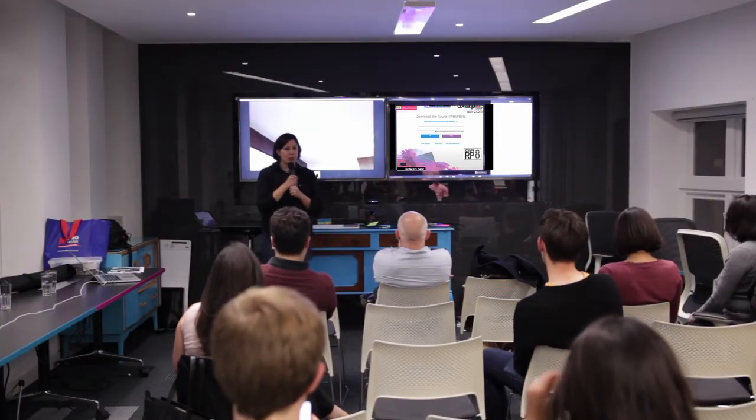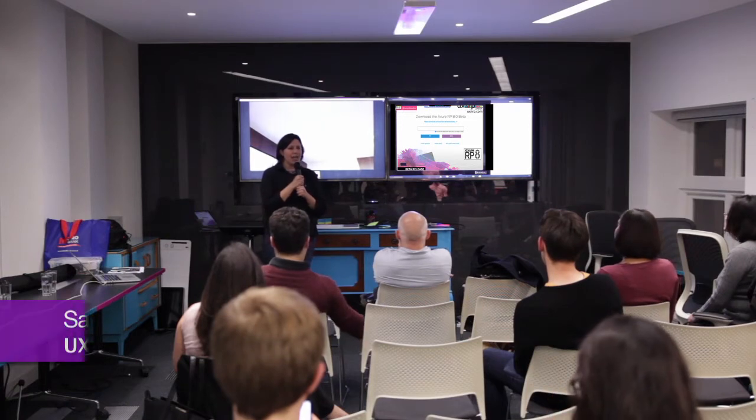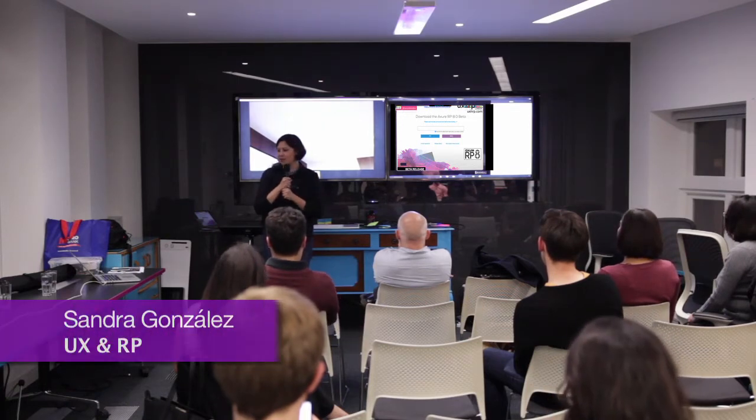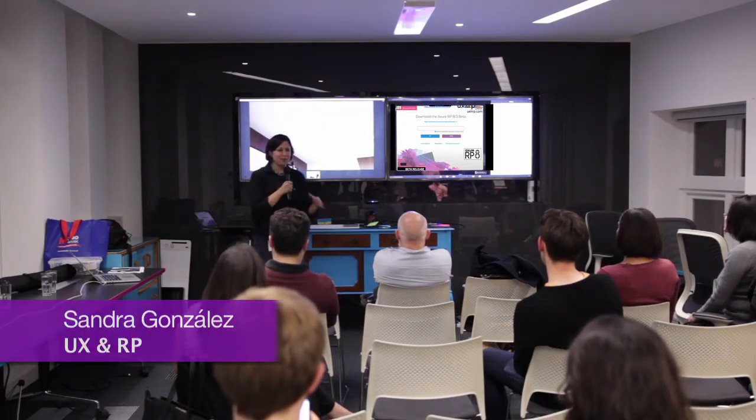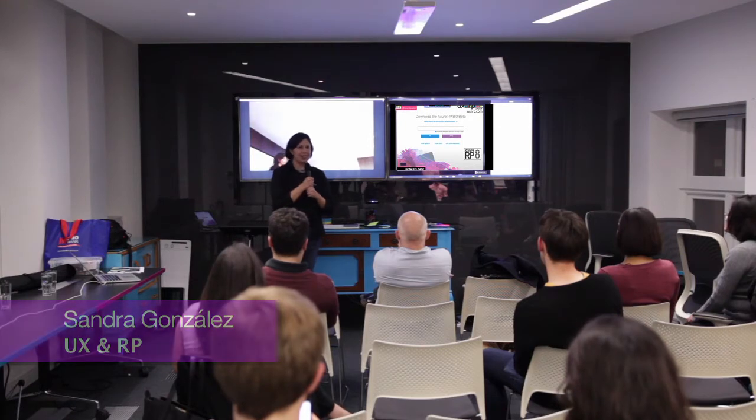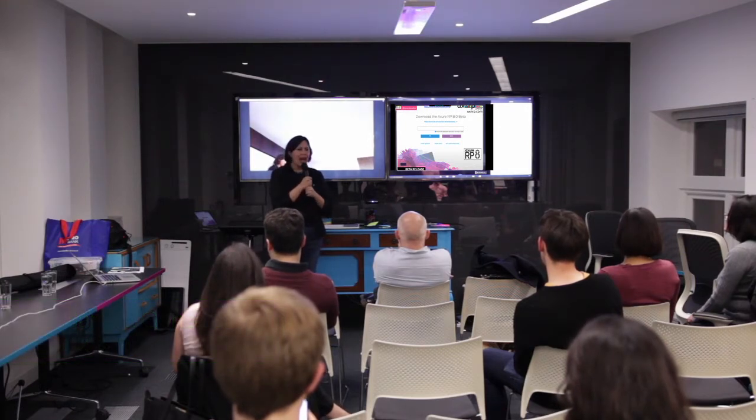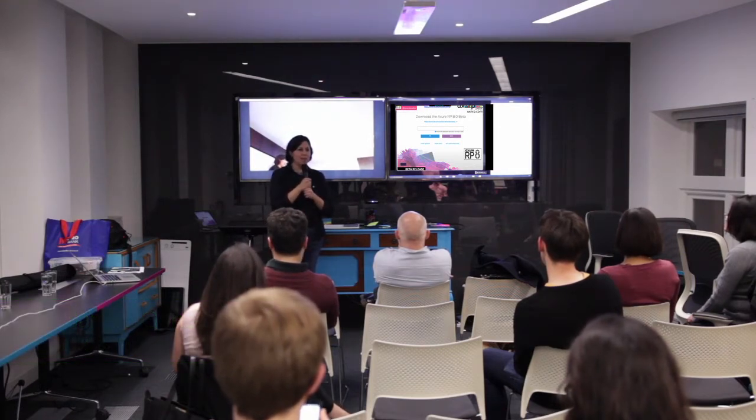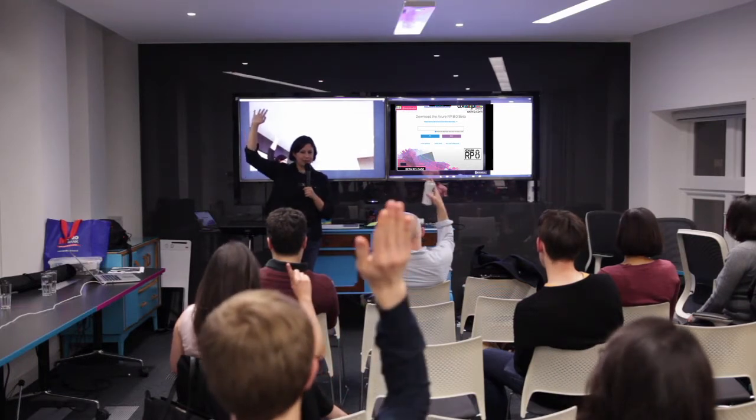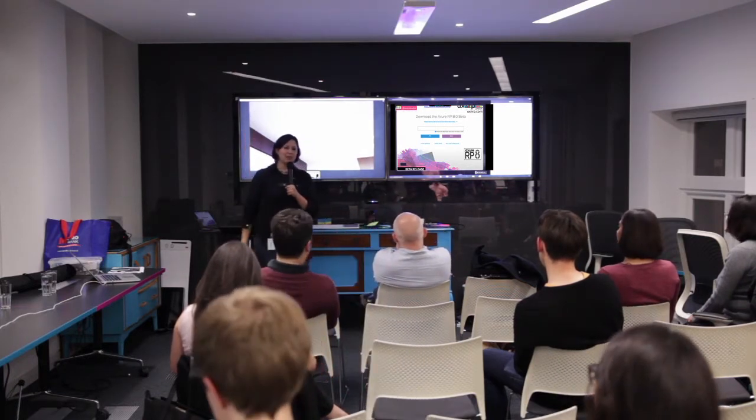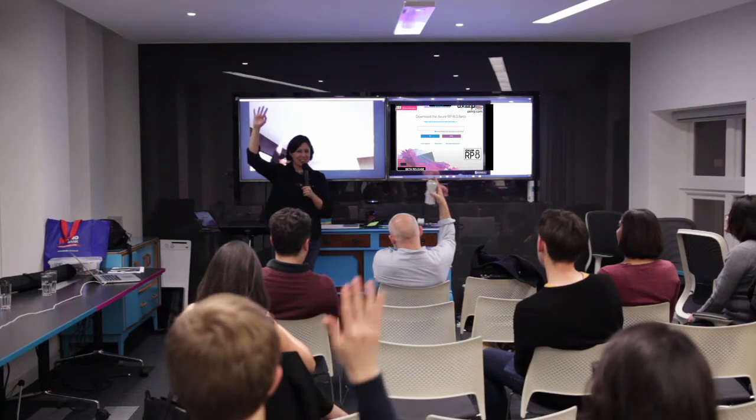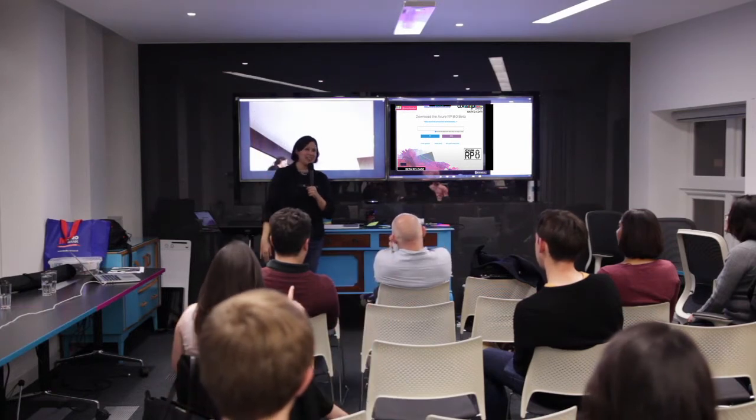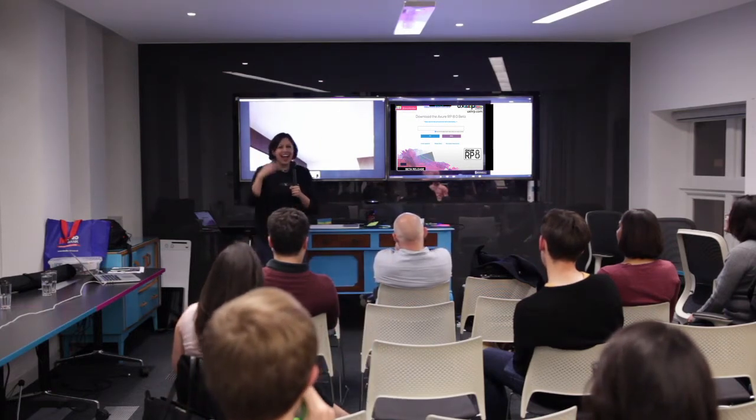Today we're going to talk about Axure 8 beta. This is very exciting because we've all been waiting for the release to at least be able to play with the beta. How many of you have downloaded the beta? Good. How many of you have played with it? Okay, good. Sometimes you download it, you don't play with it.